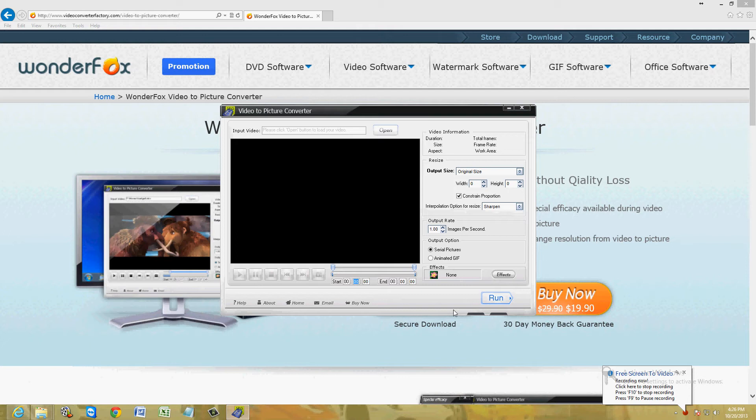You've seen those probably on websites where it's like a short clip and it just keeps repeating. That's an animated GIF and I'm going to show you how to do that here and how to make a still picture, how to get a picture off of a video clip.